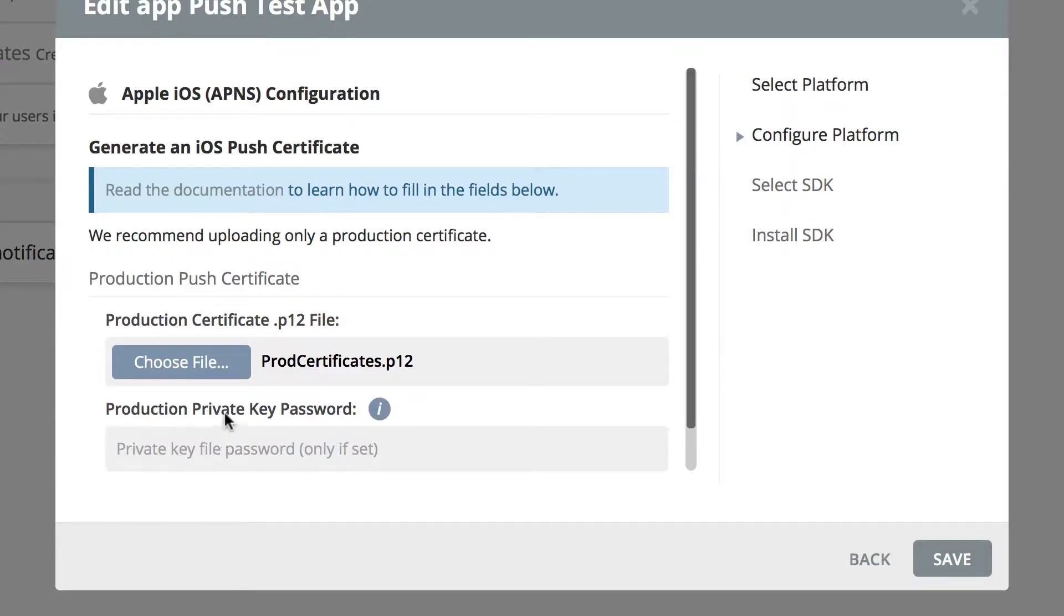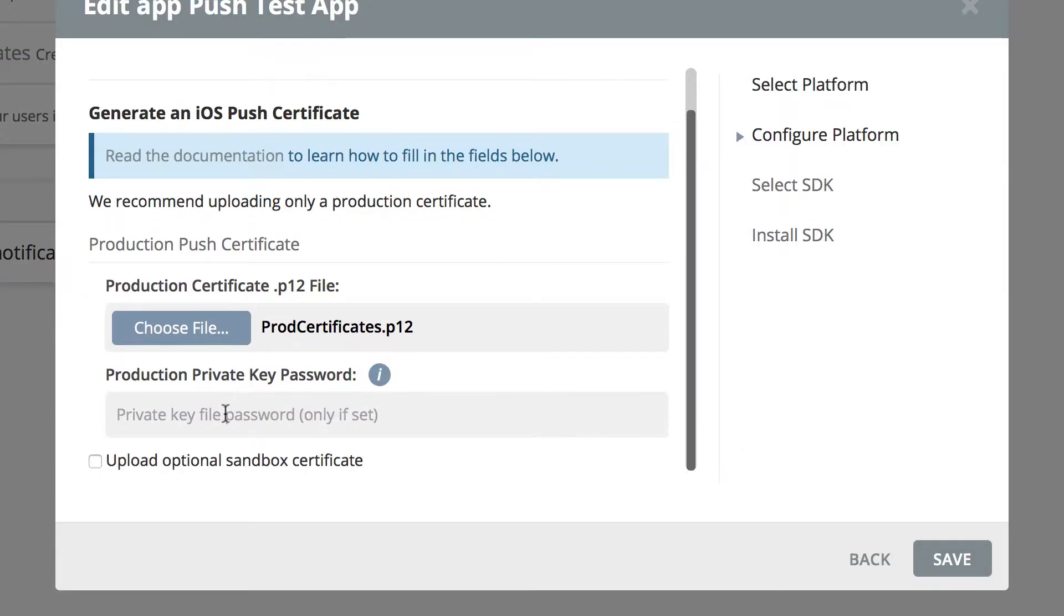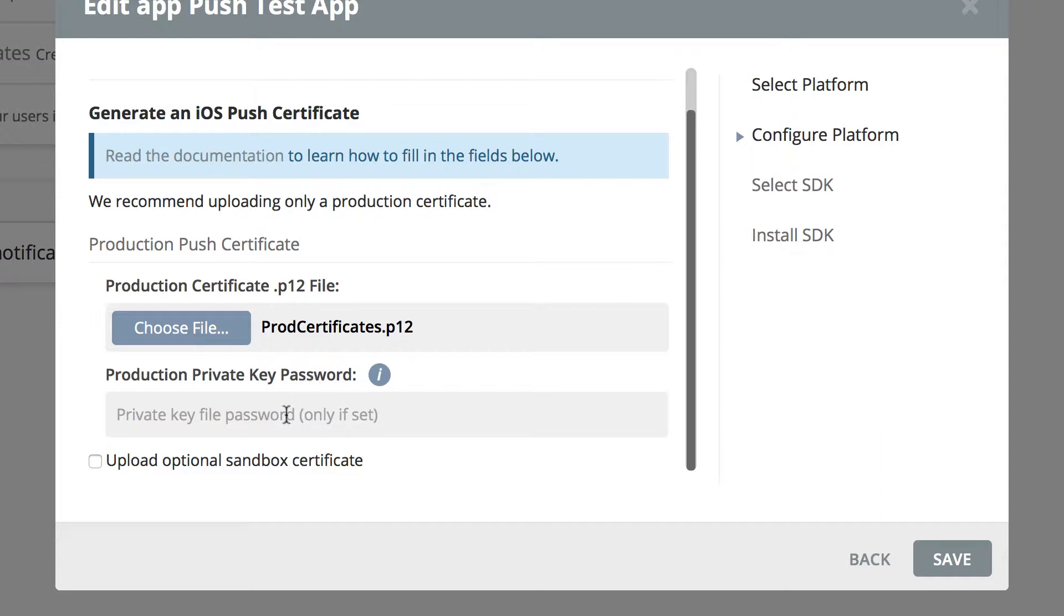Now if you scroll down a little bit, it's asking for the production private key password. That's if you set a password. Remember we didn't set a password, so we don't need to put anything here.